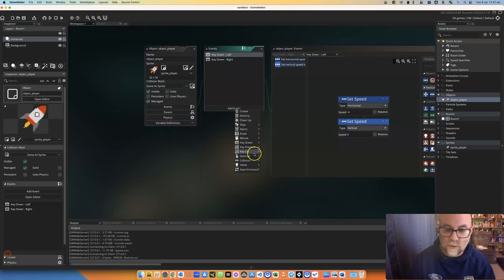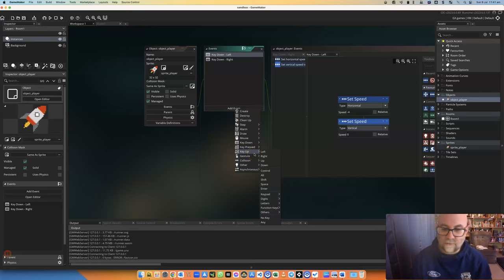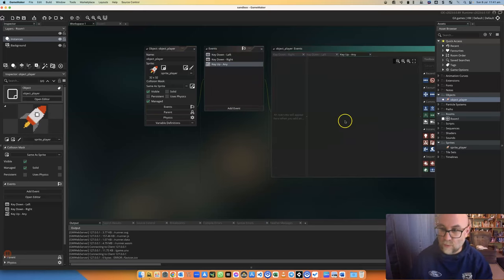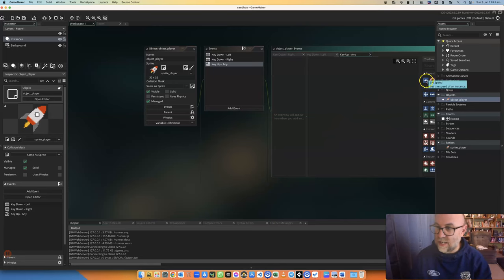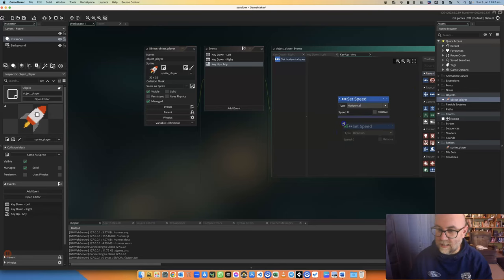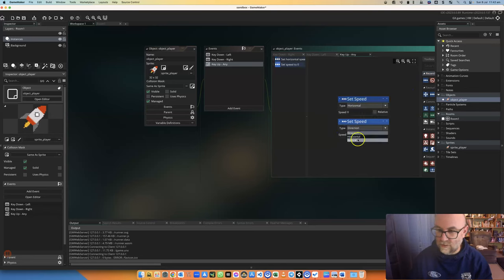You could just set a key to stop it, but I think that would be an unusual design choice. What I'm going to do is say that every time a key is released - any key at all - I'm going to set my speed for horizontal to zero and vertical to zero.